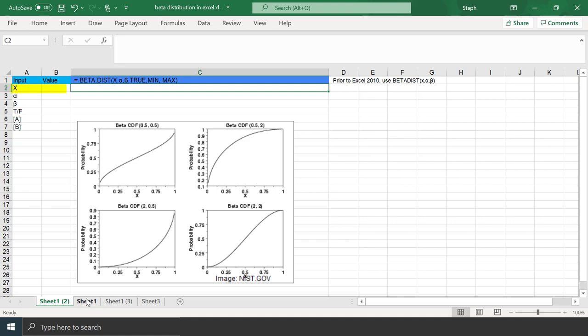X is required. That's the value between A and B where you want to evaluate the function. This must be between 0 and 1. Alpha and beta are the parameters of the distribution. Those must be positive numbers.